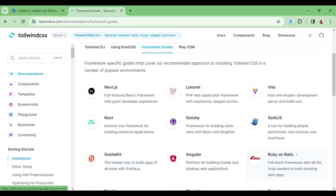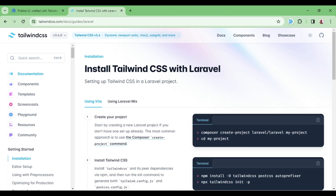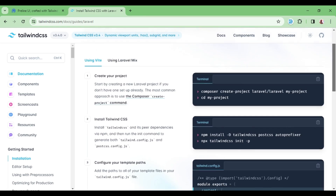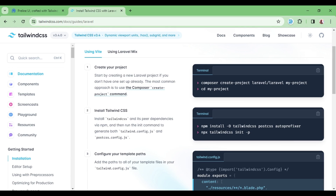You can see the instructions for installing Tailwind in other frameworks like Next.js and so on, but in this case I want us to concentrate on Laravel alone. So let us open this and paste the command in the terminal to get up and running in our Laravel application.